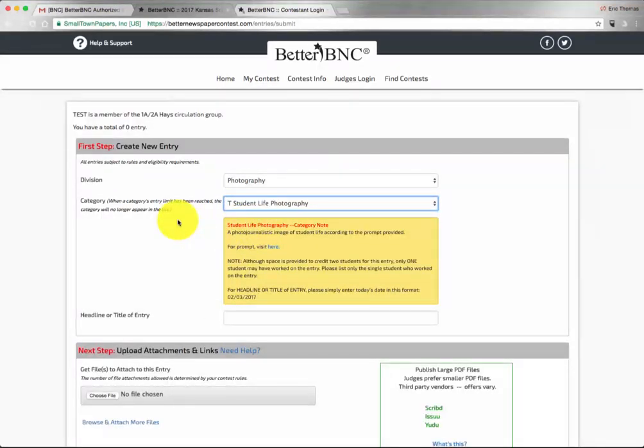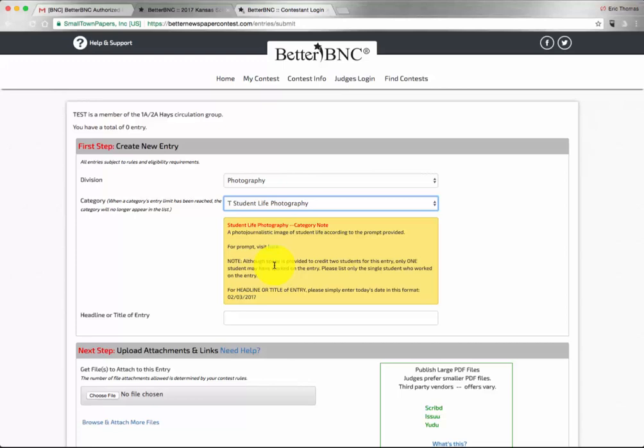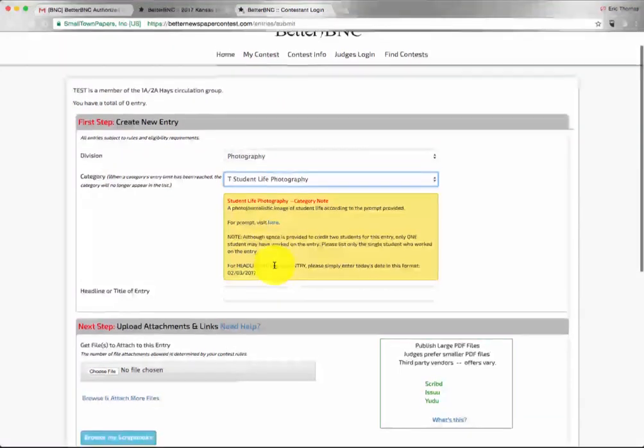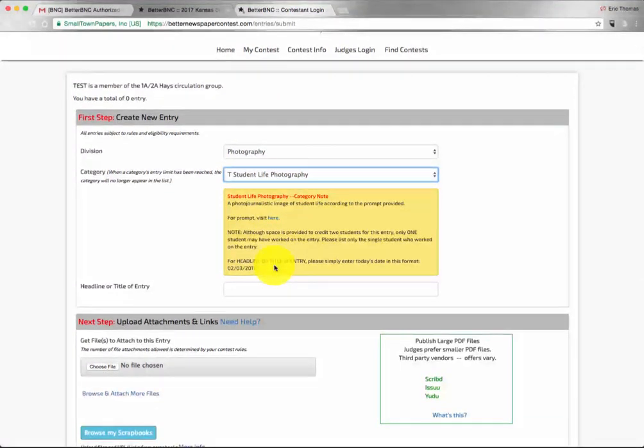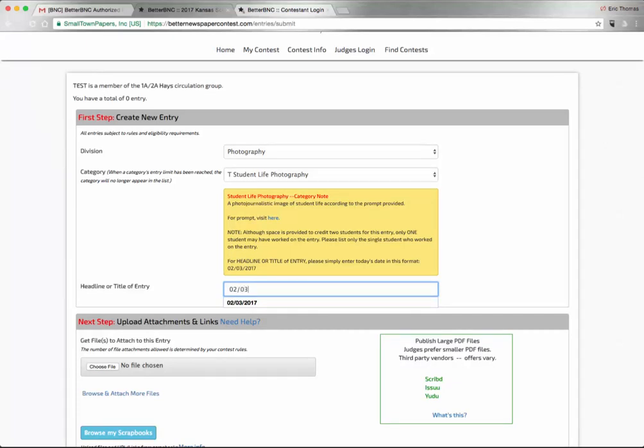Once you choose your category, you will see a category note pop up that will include a link to the prompt, other notes about how to credit your entry, and how to handle the headline or title of entry field. For headline or title of entry, we ask you to simply enter the date that you are submitting your entry.